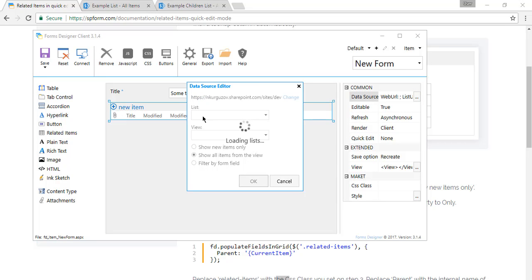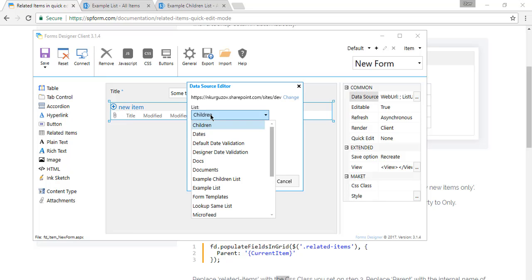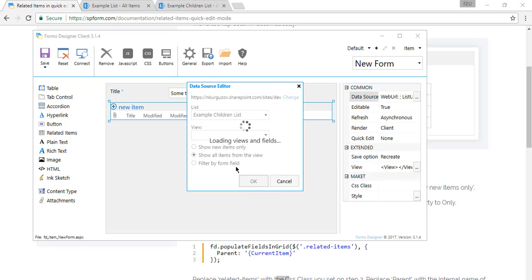So we go to data source, select our children list here. In our case it's example children list. And here we select show new items only.